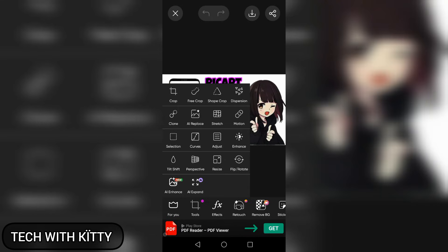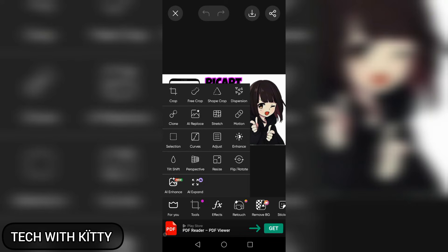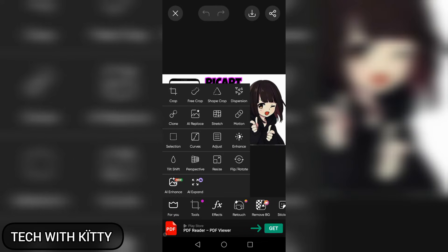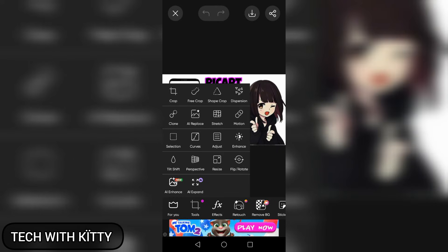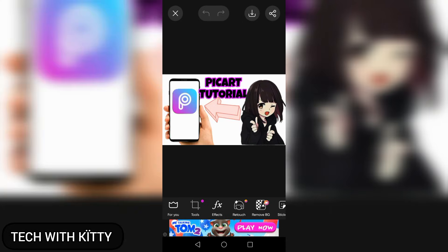There are options for clone, AI replace, motion selection, and curve adjustment. You can resize the picture and flip and rotate.